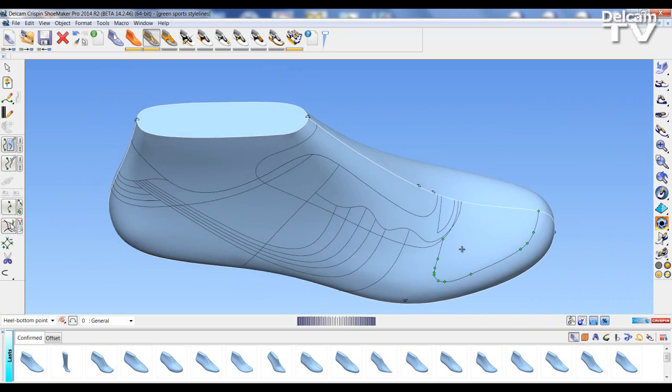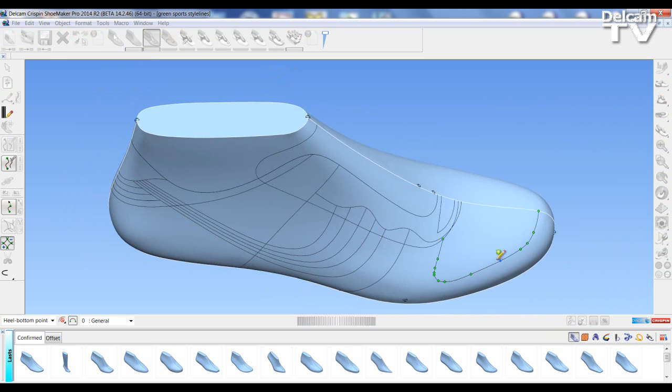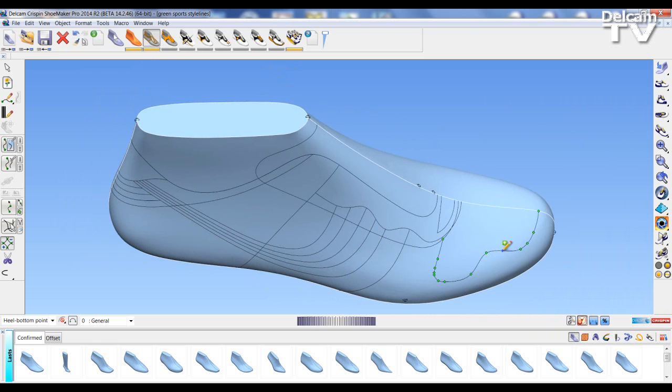I can then change again. So I'm going to add some more points in and alter the line. I'm then going to Save once again.